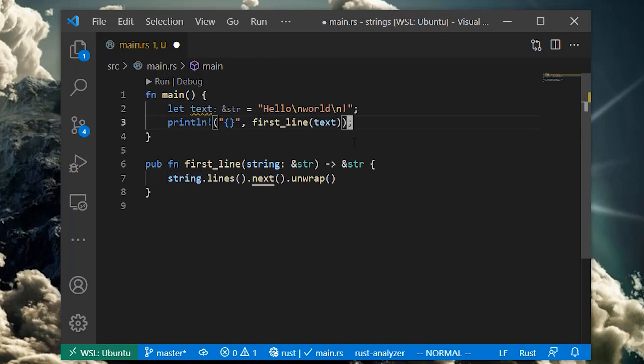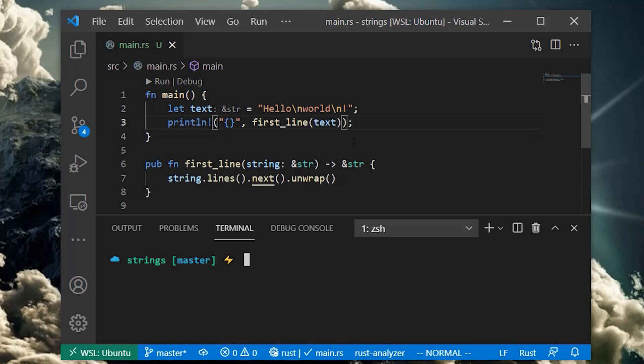Besides passing values of type string slice, we can also pass references to owned strings. Let's try that.